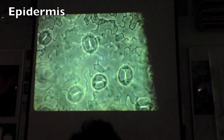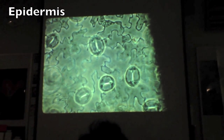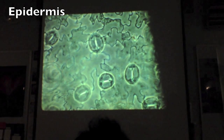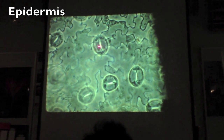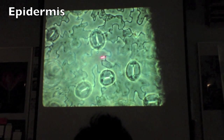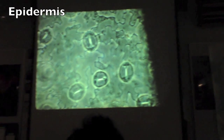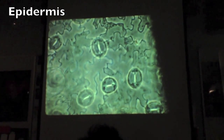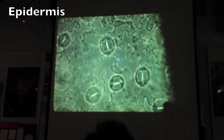What tissue? Stomatal cell. Collenchyma. Guard cells — we've got guard cells of a stoma. So this is on the outside of a leaf. What's the plant tissue? Epidermis. Like epithelium in an animal, but it's called epidermis in a plant.